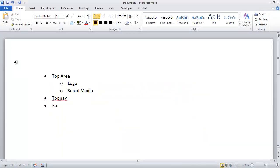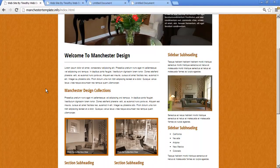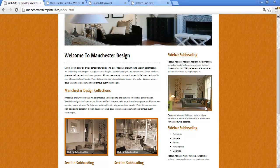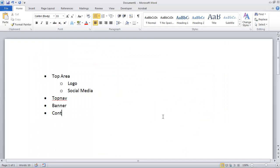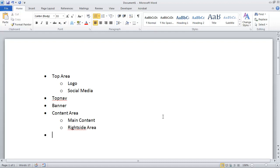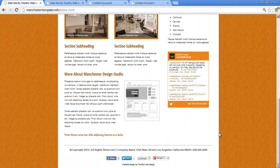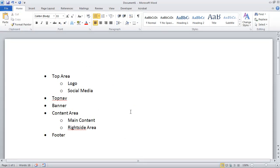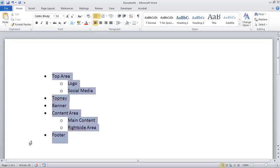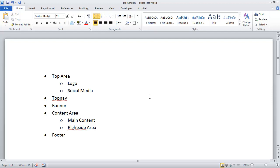So I'm going to have a section and call it banner. Below that I have this large content area that is divided into two sections — the main content and my right-hand sidebar. So I have a content area and inside of that I have my main content and my right side area. Then at the very bottom we have a footer area. Once you've got this sketched out you're going to know exactly what divs you need to create on your page.